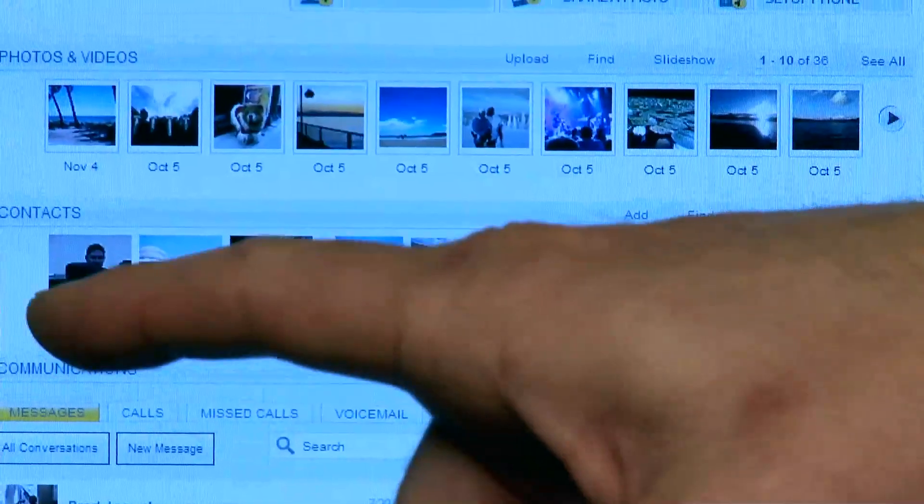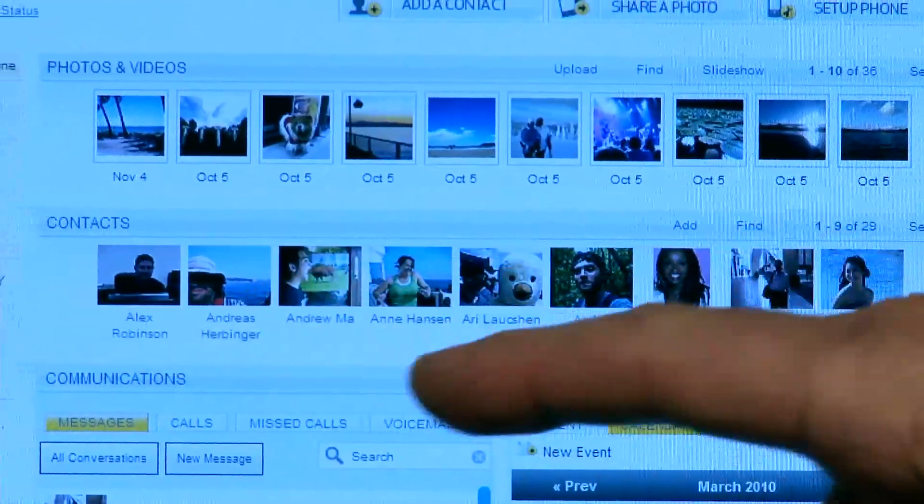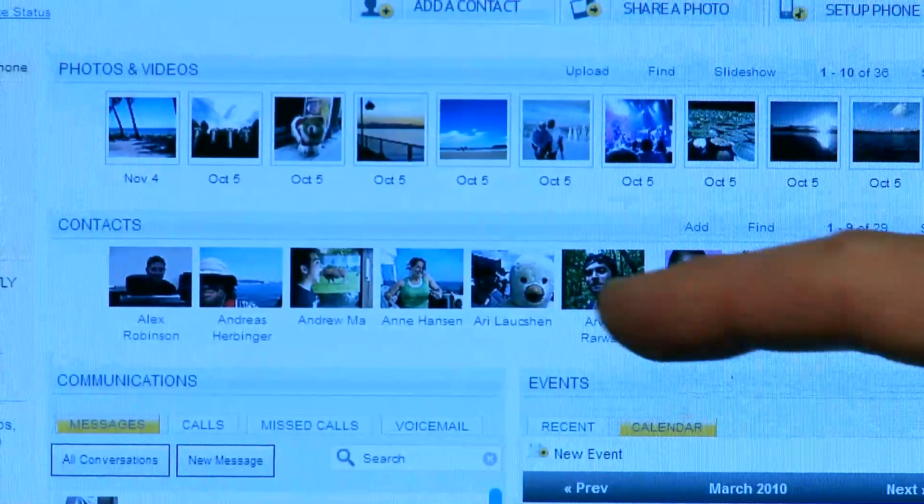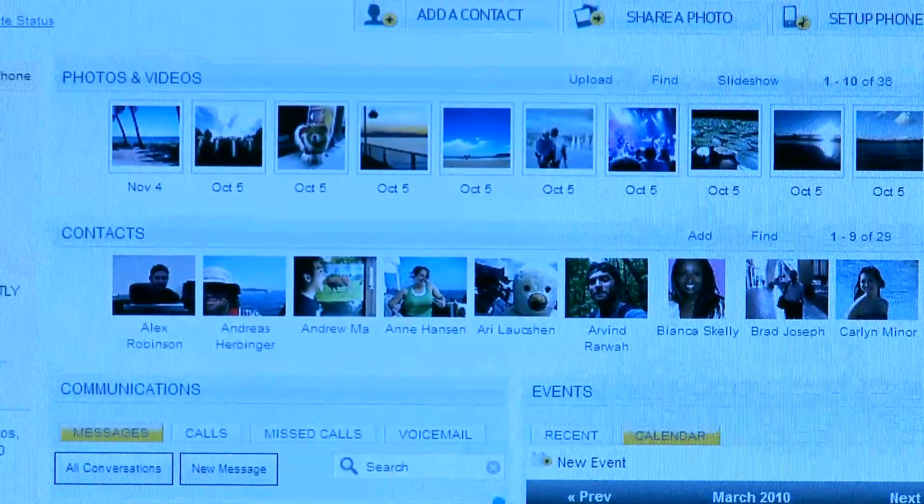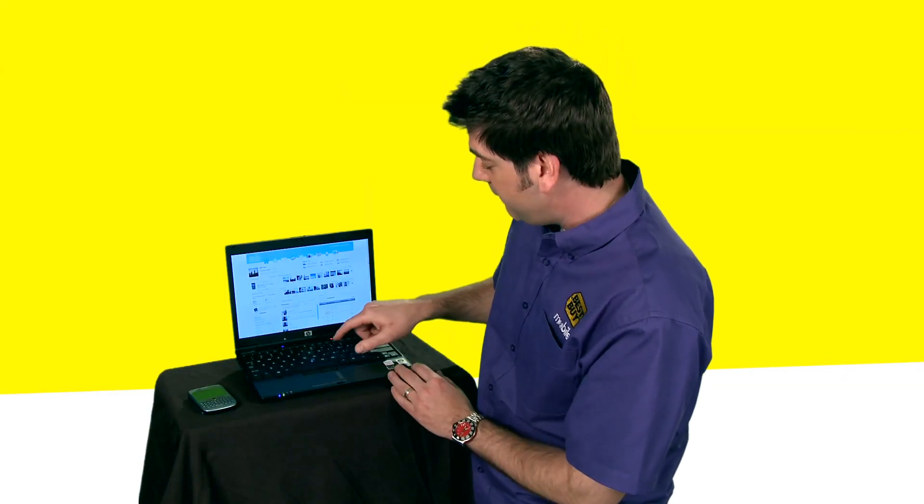You also see contacts. Now the nice thing about the contacts is you can really easily edit those contacts with the convenience of the large keyboard, add pictures, things like that.